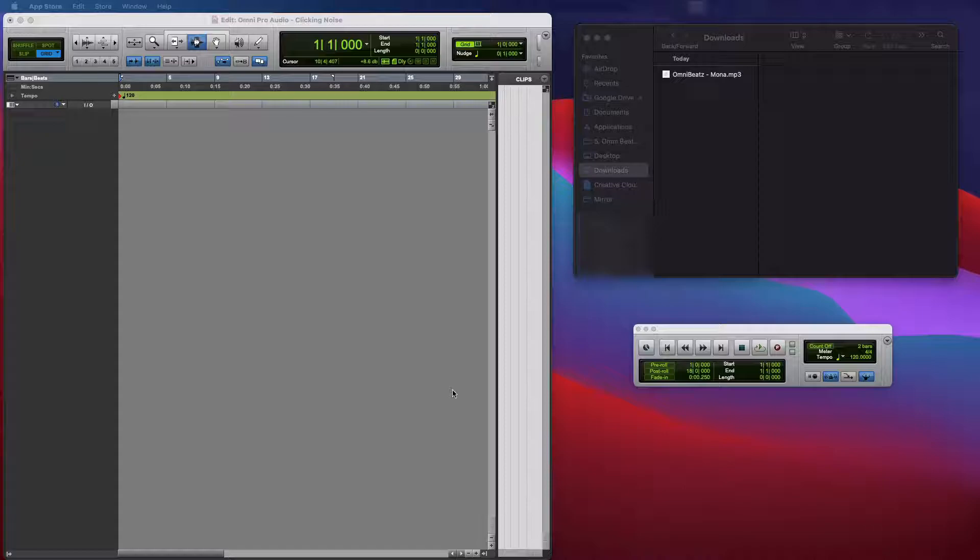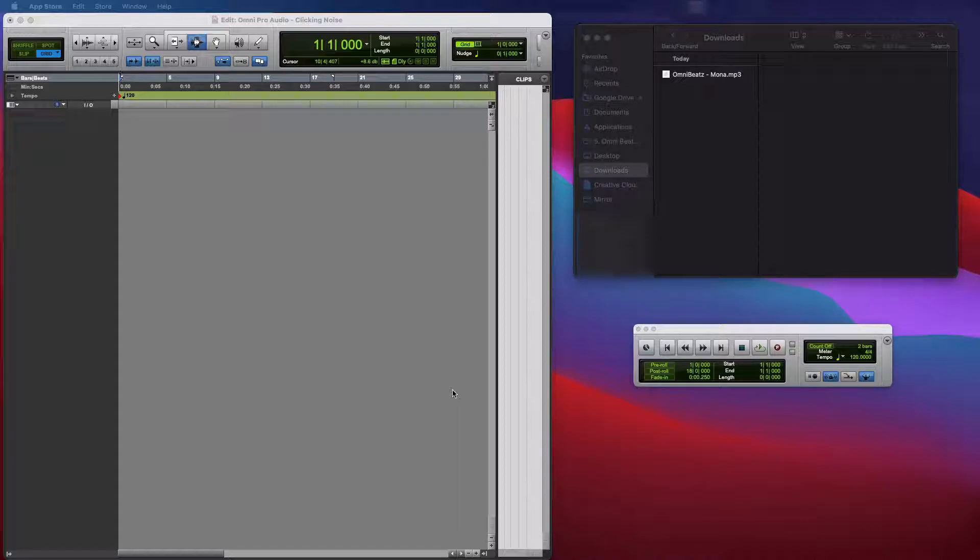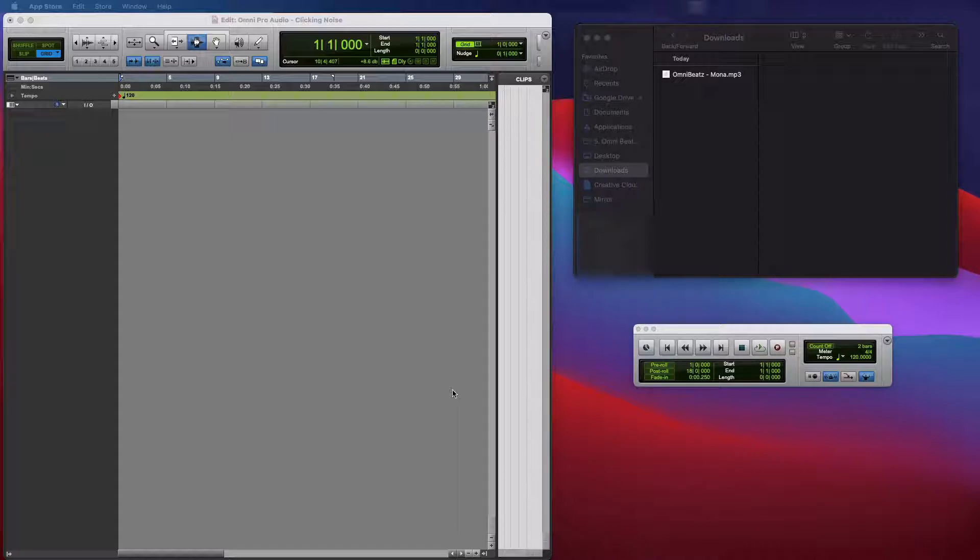So they move forward and they just go ahead and import the track into the session. And when they import the track into the session, they still hear the clicking and popping. And the audio sounds bad, like something's wrong with it.